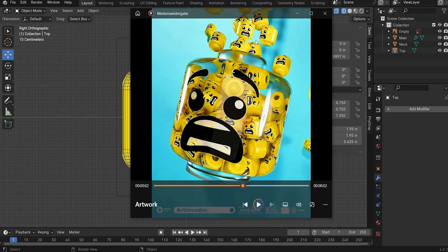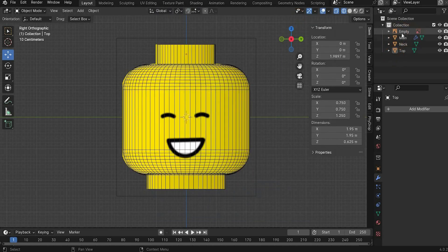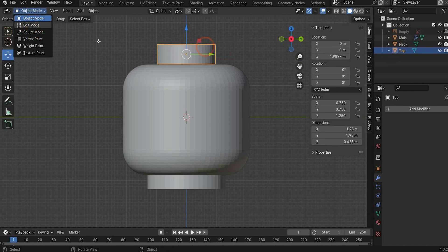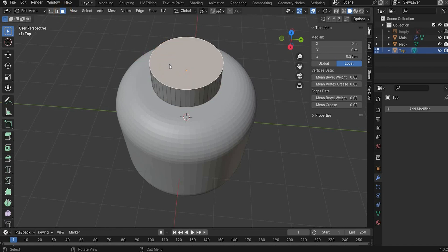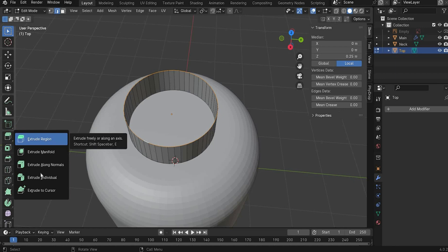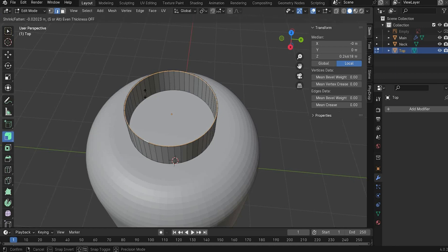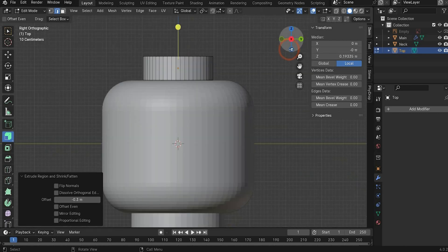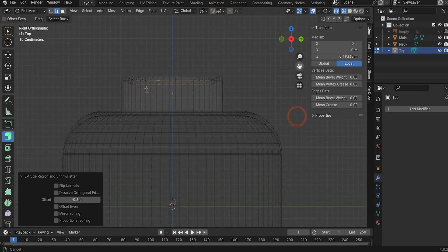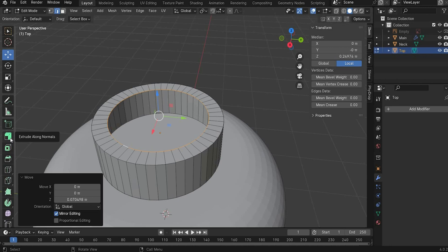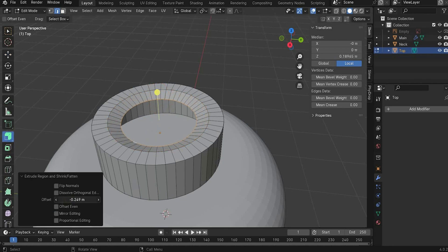Now we edit the top part to create some holes. Remove the empty image reference and select the top part. Go into Edit mode, view from the top, use the Area Selection and delete the face with X, choosing Faces. Now go to Line Selection, press Alt and select the edge loop. Use the Extrude Along Normals tool and set a value of minus 0.3. Switch to the X view and Viewport Shading 1 - it goes a little more down, so use the Move tool to align it to the same level. Go back to Viewport Shading 2 and extrude along normals again downward with a value of minus 0.5.